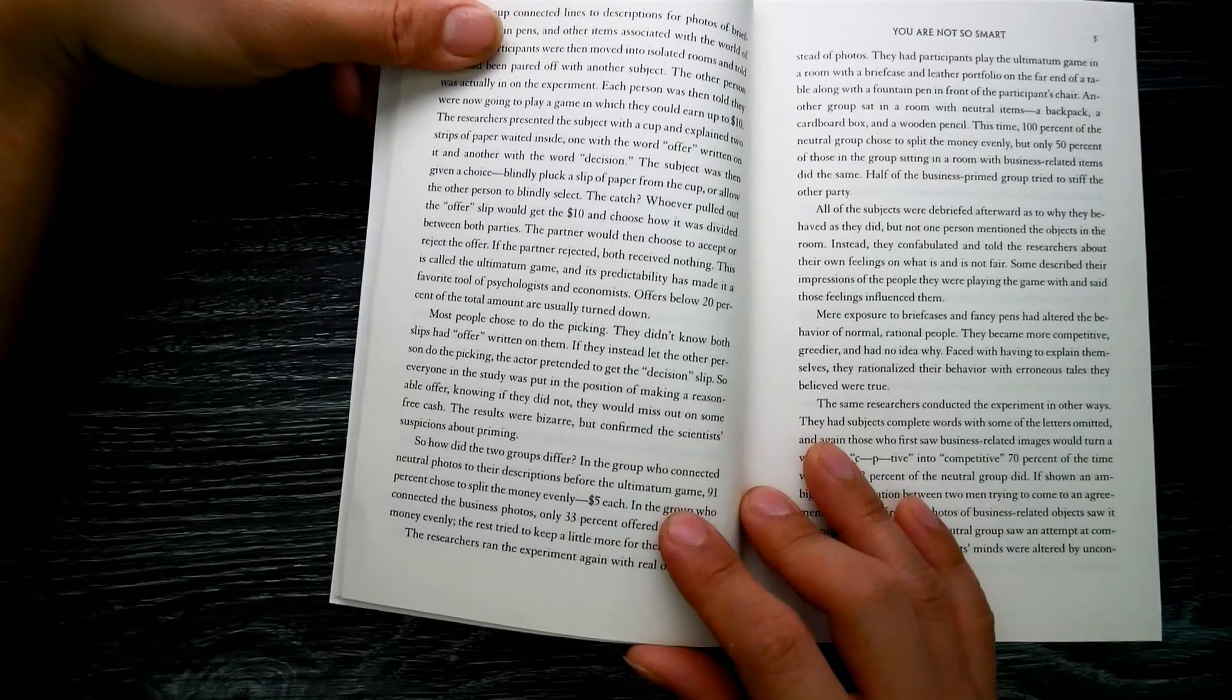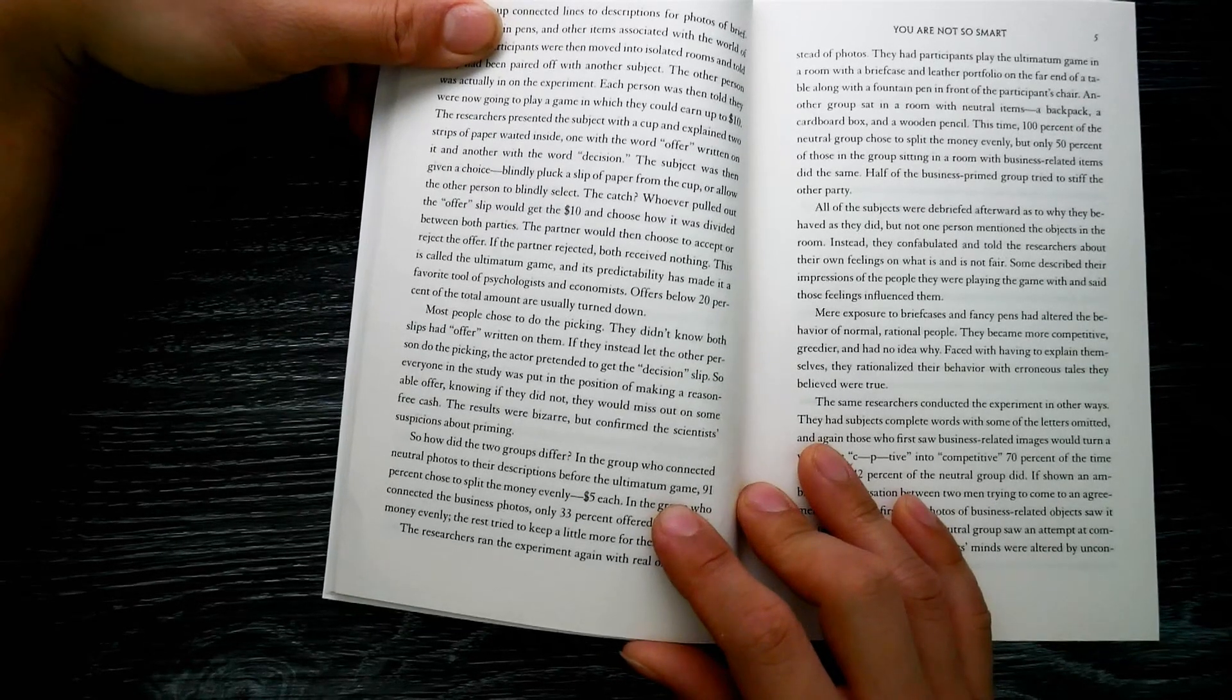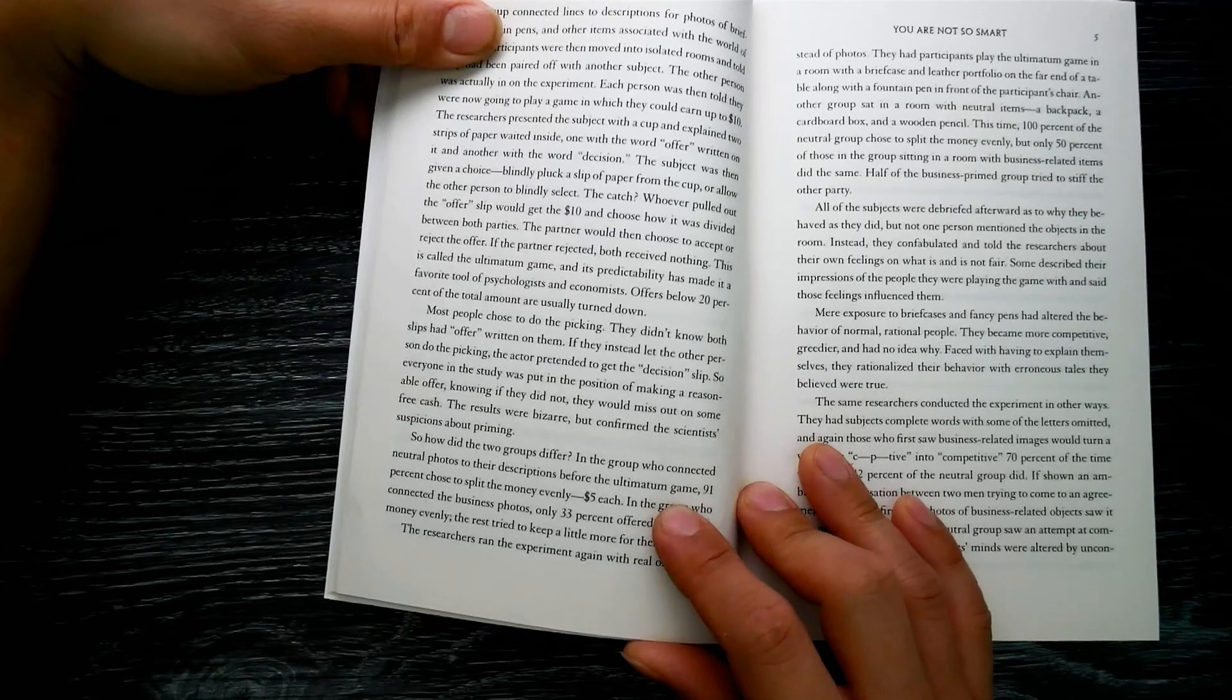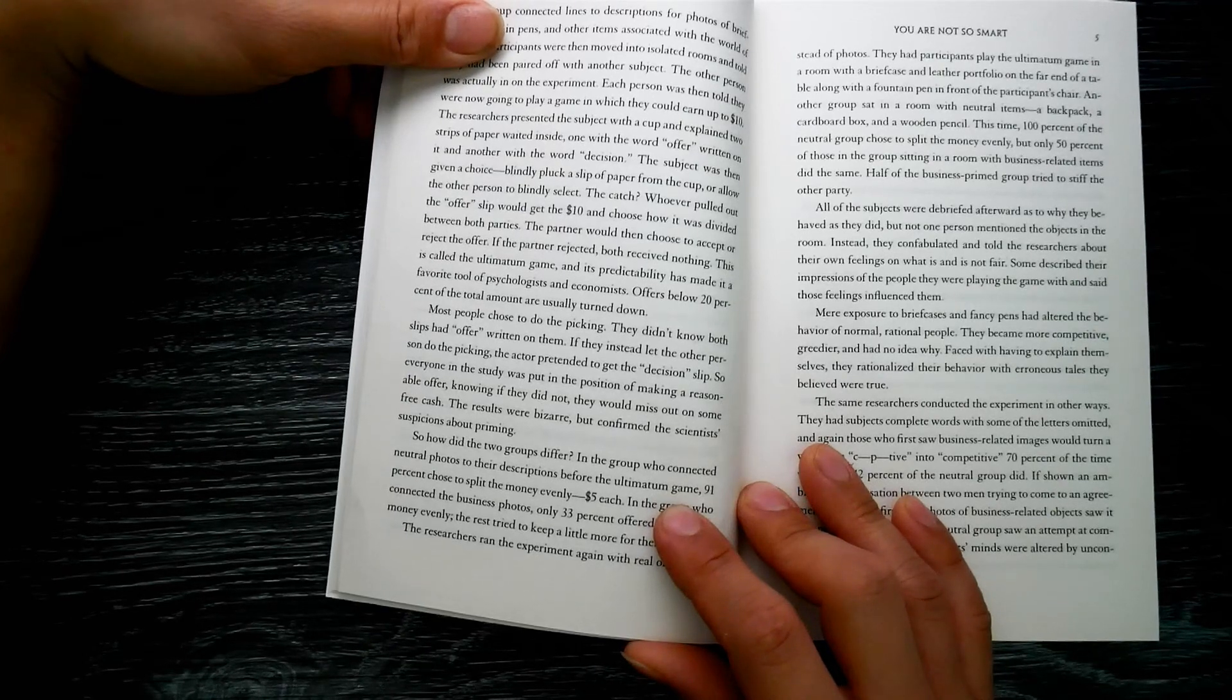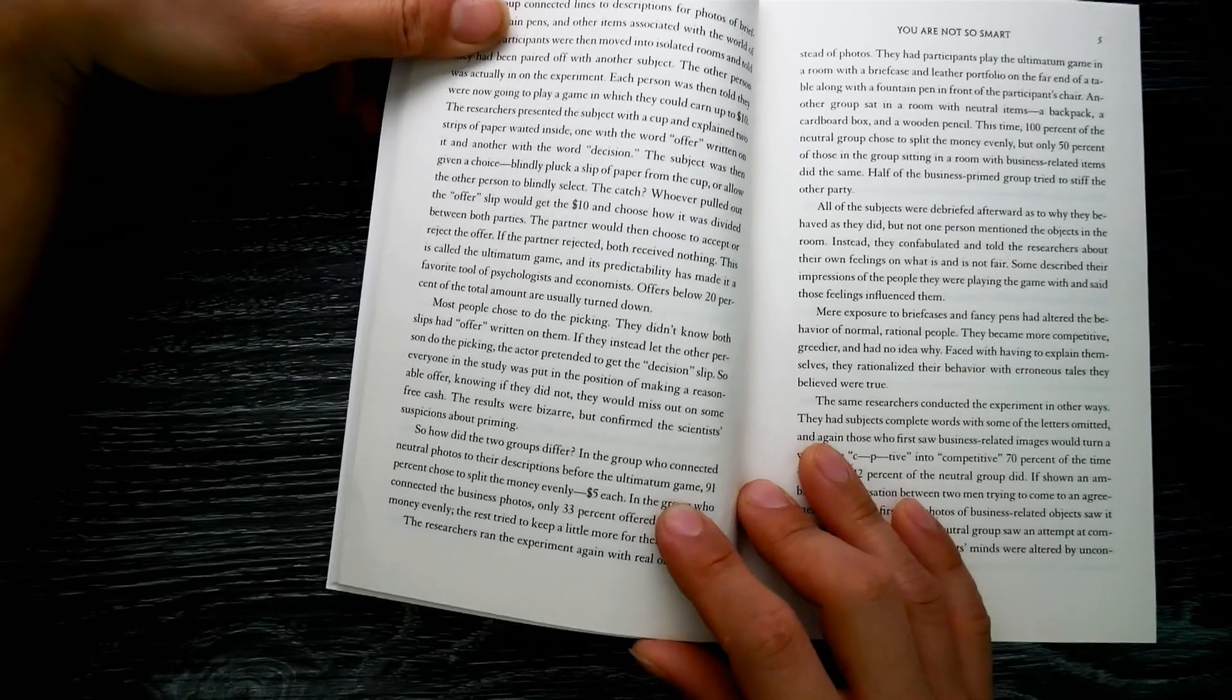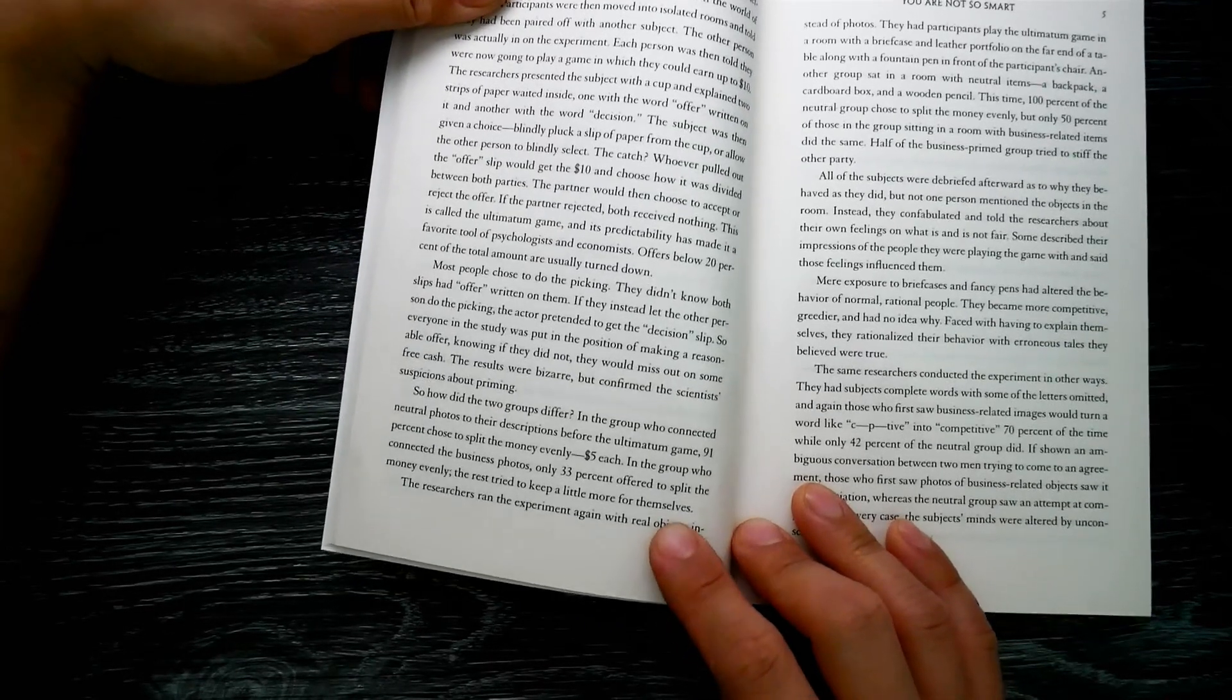The partner would then choose to accept or reject the offer. If the partner rejected, both received nothing. This is called the ultimatum game, and its predictability has made it a favorite tool of psychologists and economists. Offers below 20 percent of the total amount are usually turned down. Most people choose to do the picking. They didn't know both slips had 'offer' written on them.